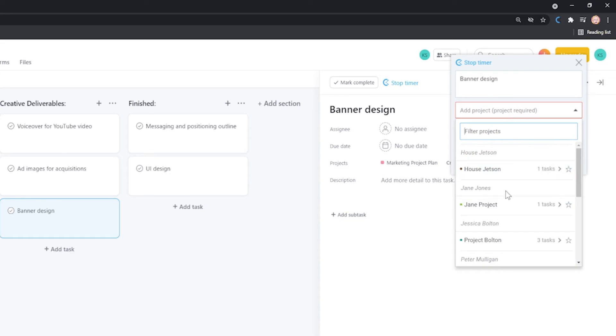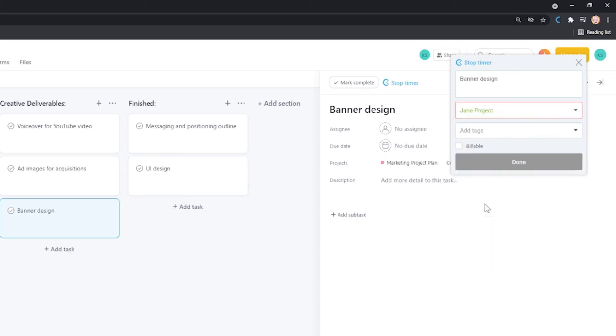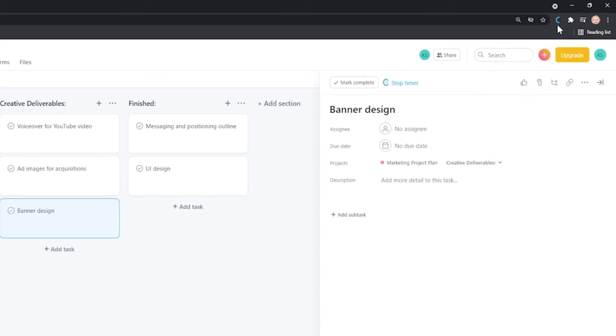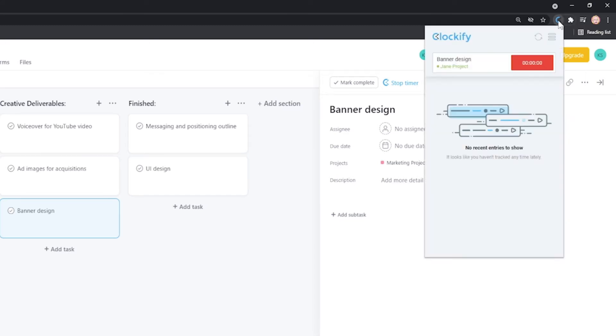Here, you can add additional information to the time entry. If you already have this project, the extension will pick it up and select it for you. You'll notice that the extension changed from grey to blue, which means a timer is running.